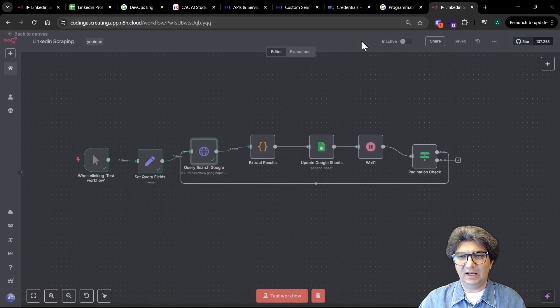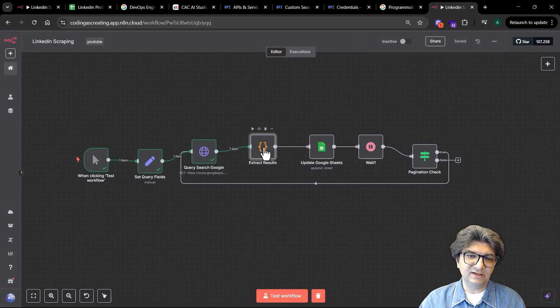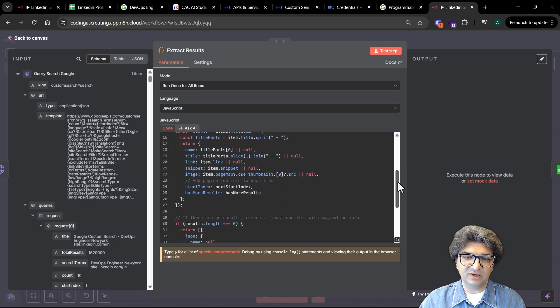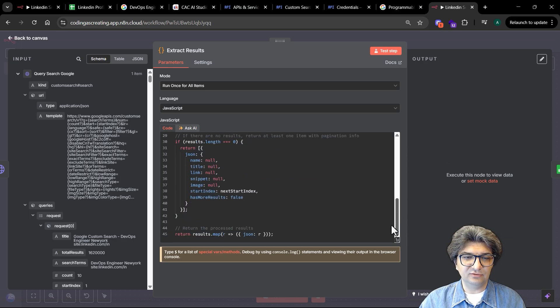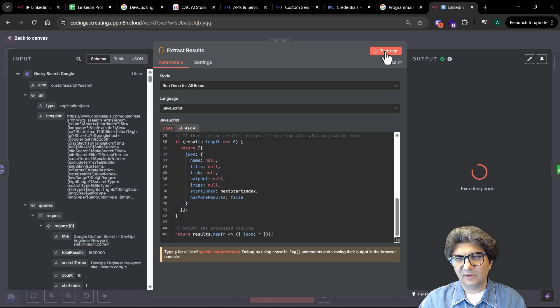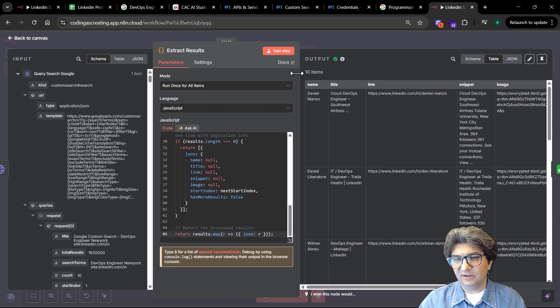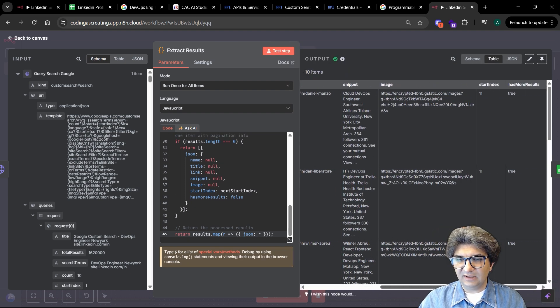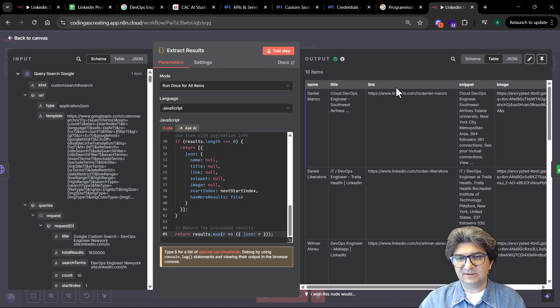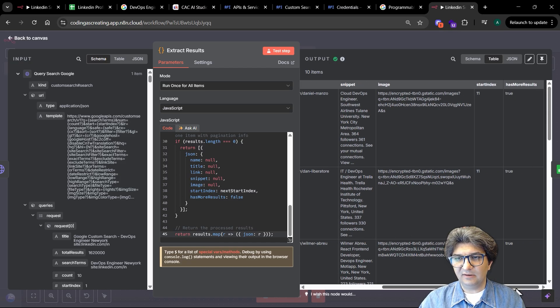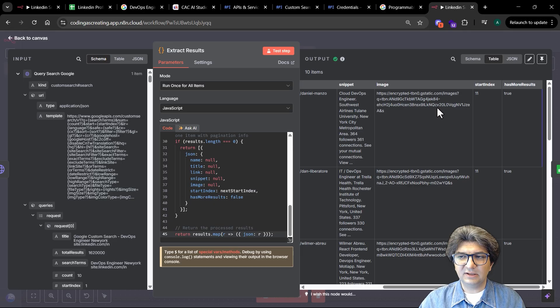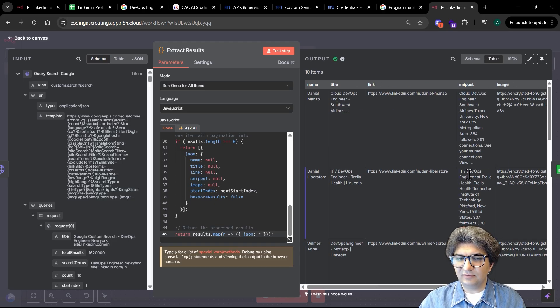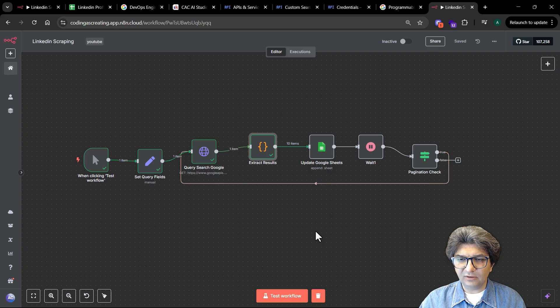I added a code node here to extract information and turn it to JSON. When you run this step it will give us the information in a good format. Then we can actually see everything is separated based on the name, title, link, snippet of information, and image. Now we have everything here, so we can go to the next one.